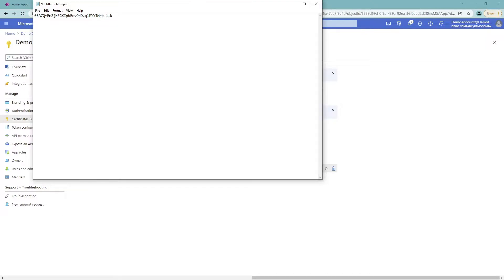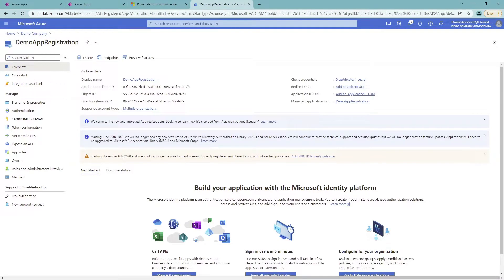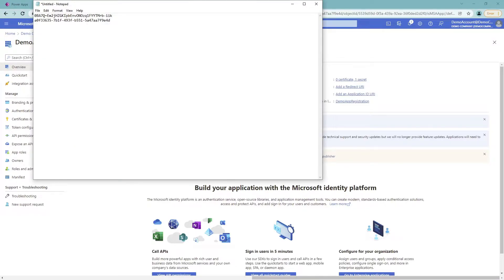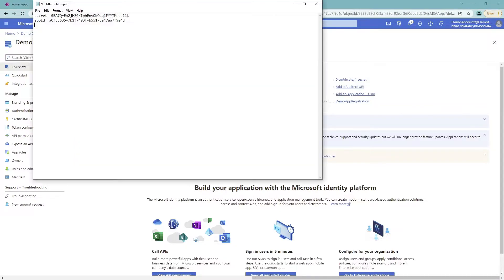Let me copy the secret value and put it in a notepad — I will delete it afterwards so it's fine. I'm also going to copy the Client ID which is right here, and the Tenant ID. This is essentially everything you need to complete your app registration.